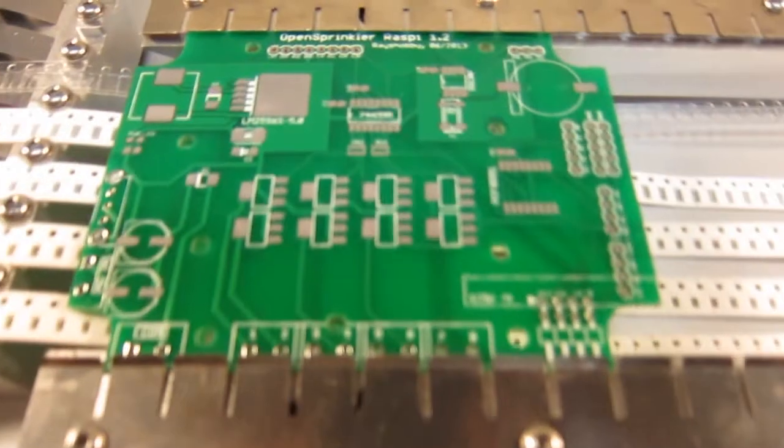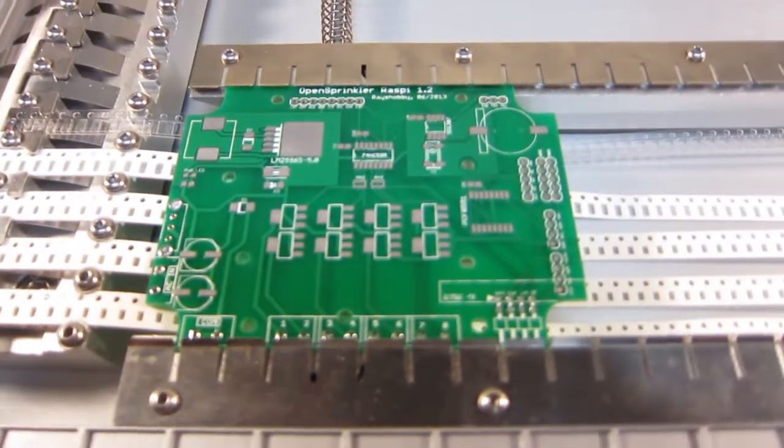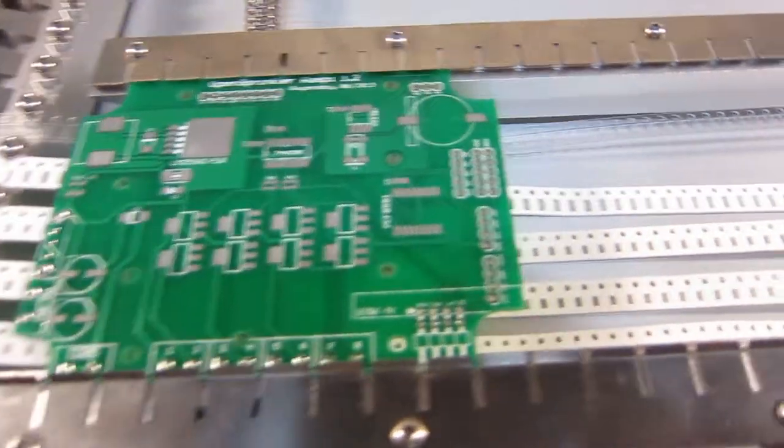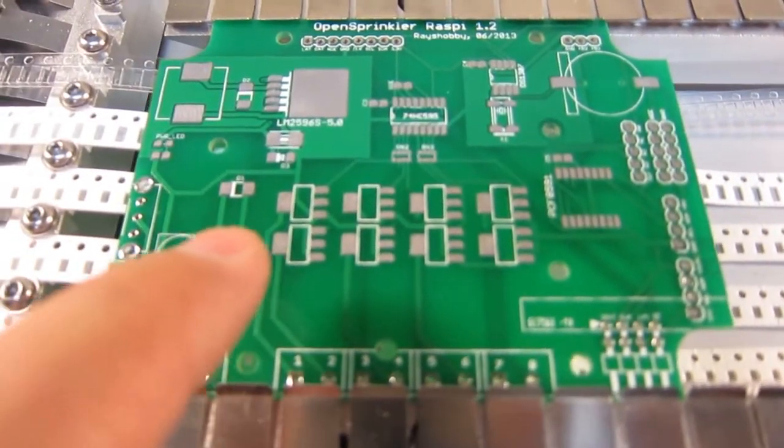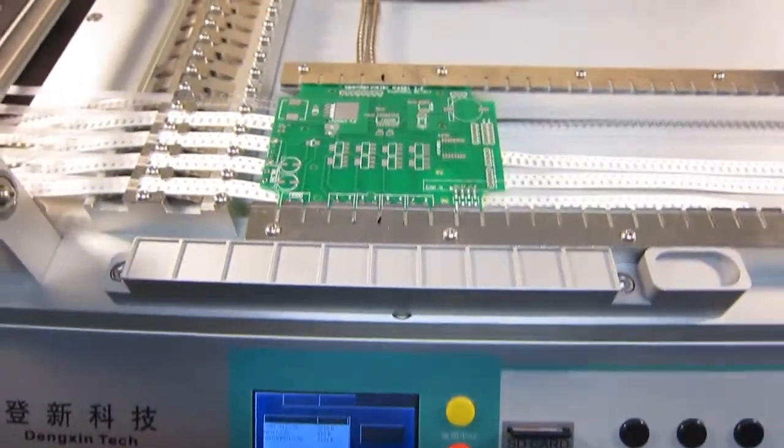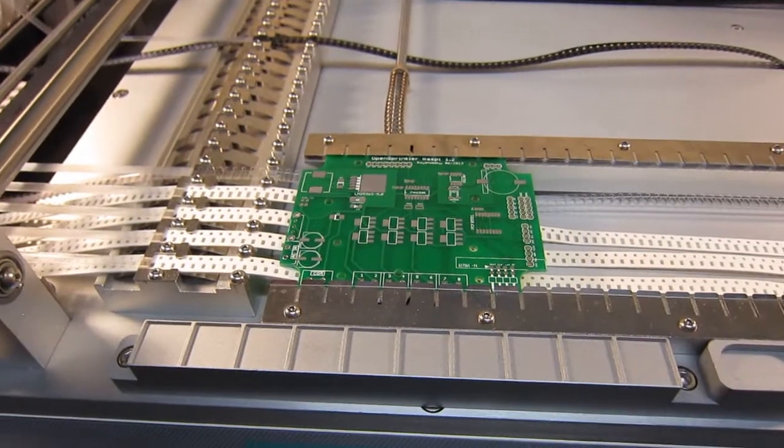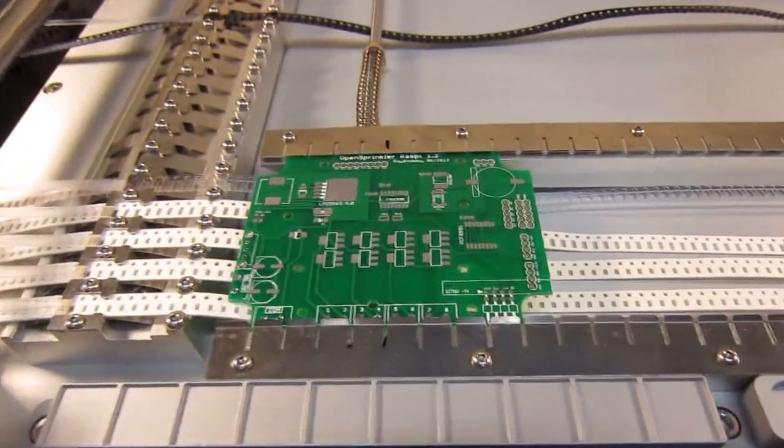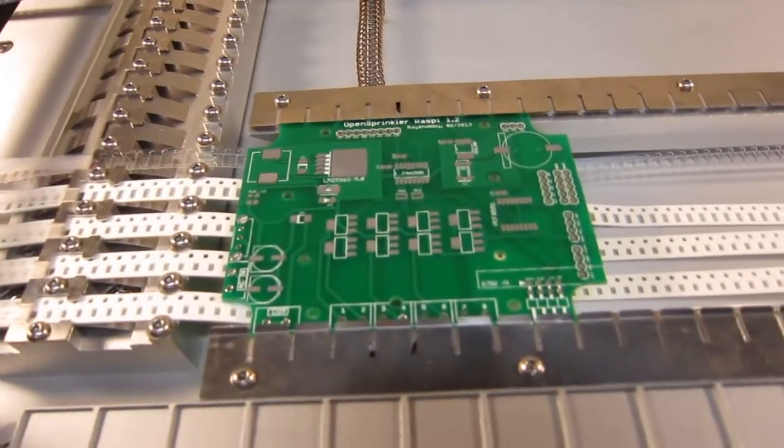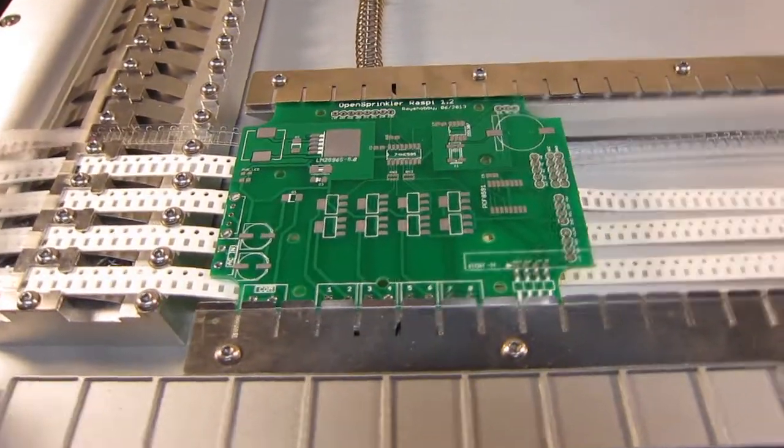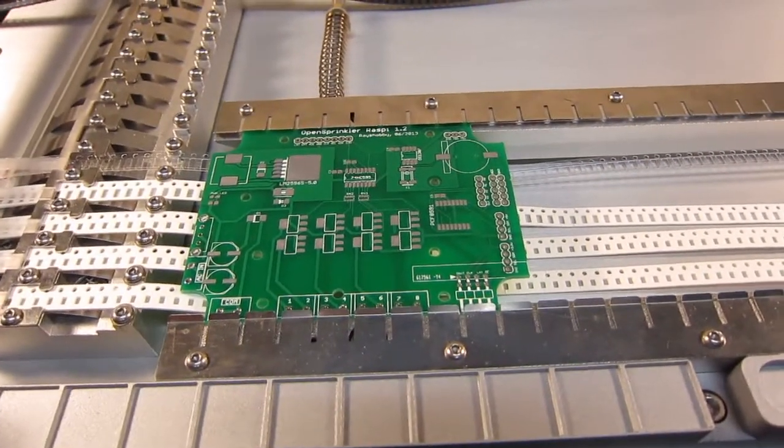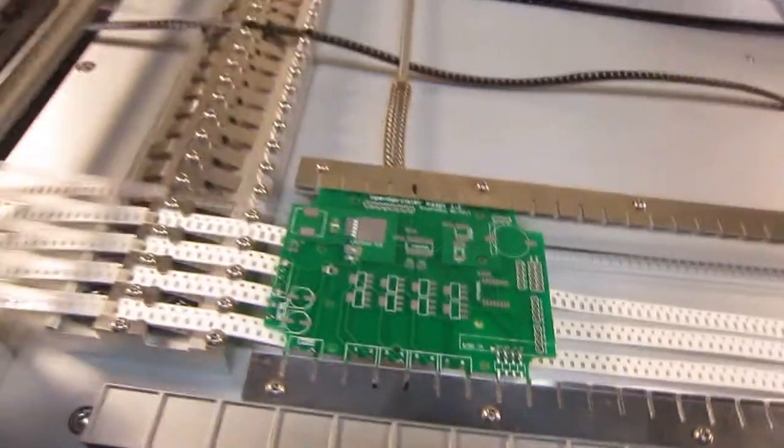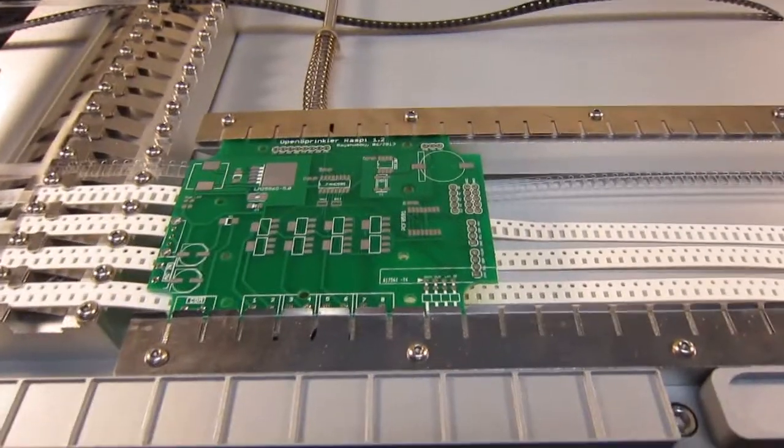And then there's a couple of changes after I did an initial run. So for example, these triacs, these fairly big components, they have a little bit of shift in the Y direction. So I basically used a caliper to measure how much shift there is. And then I just manually edited the configuration file. It's a simple human readable text file. So you can very easily edit that.